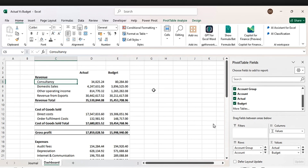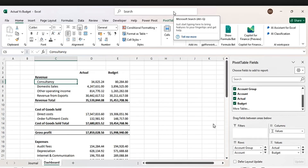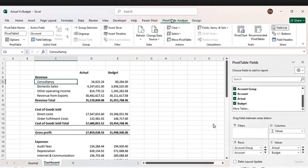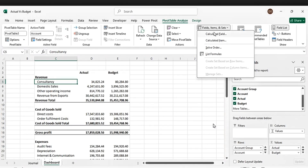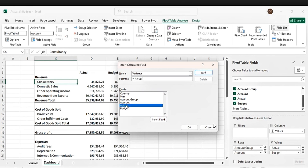The next thing is the calculated column — we are going to do the variance. Go to Pivot Analyzer, then Calculated Field. Let's rename it to 'Variance'. The formula for variance is normally actual minus budget. Press Add.